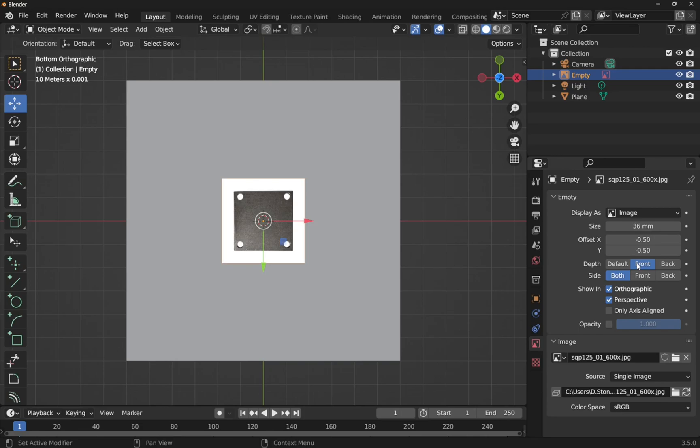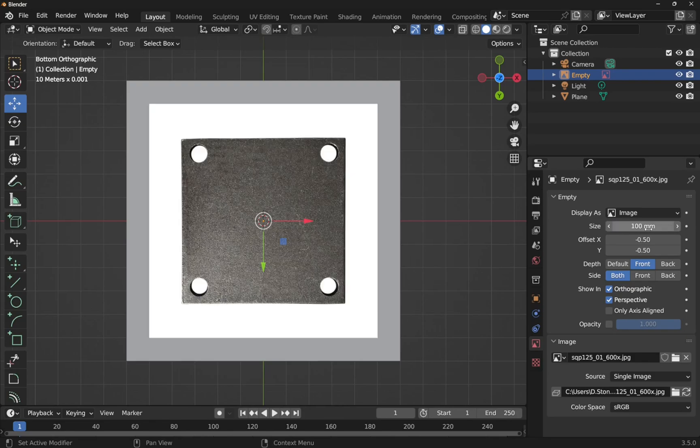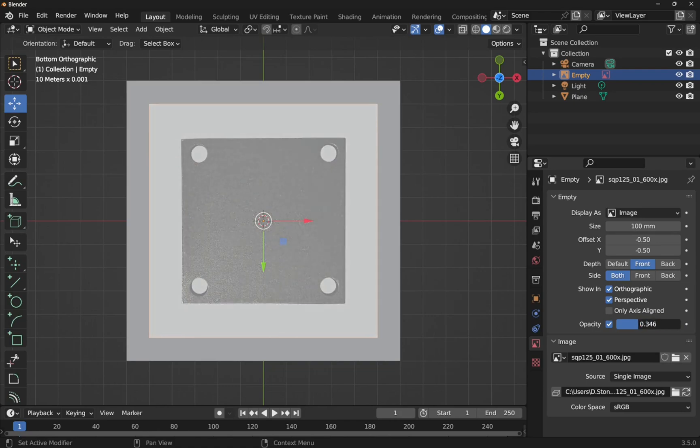Now I can scale the image. So I can do that from the size. So we can get this into a ballpark, let's say a hundred. And what I'm going to also do is the opacity. I'm going to click on that and bring down the opacity so I can scale this by hand.